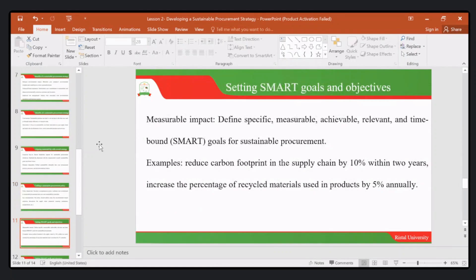There is also a need to be guided by setting SMART goals. SMART emphasizes being specific, measurable, achievable, relevant, and time-bound. For example, we could reduce carbon footprint in the supply chain by 10 percent within two years, and we are able to increase the percentage of recycled materials by around 5 percent annually.